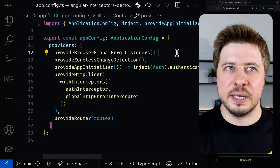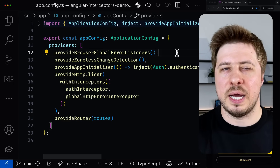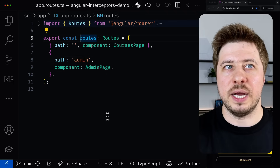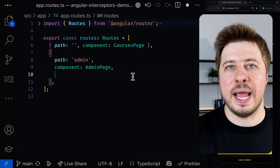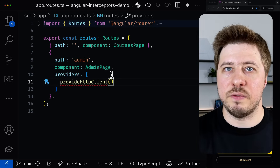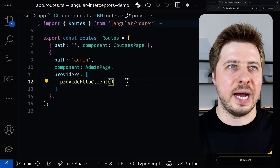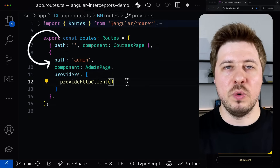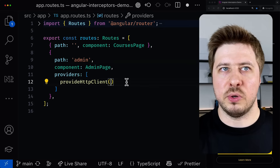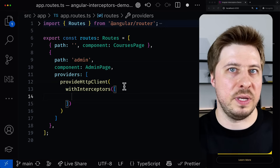What is interesting is that the usage of the provideHttpClient function is not limited only to the root environment injector and the app.config.ts file. You can use it to provide a separate HTTP client instance for any other environment injectors — for example, the one created for a particular route. Once you do that, all the HTTP requests made by components under the admin route will be done through this HTTP client instance.